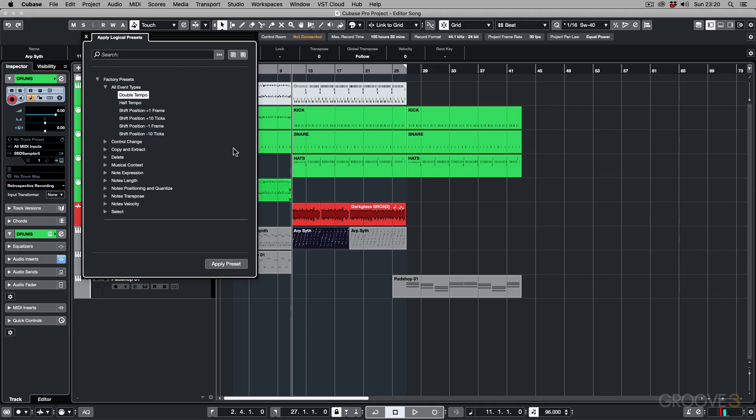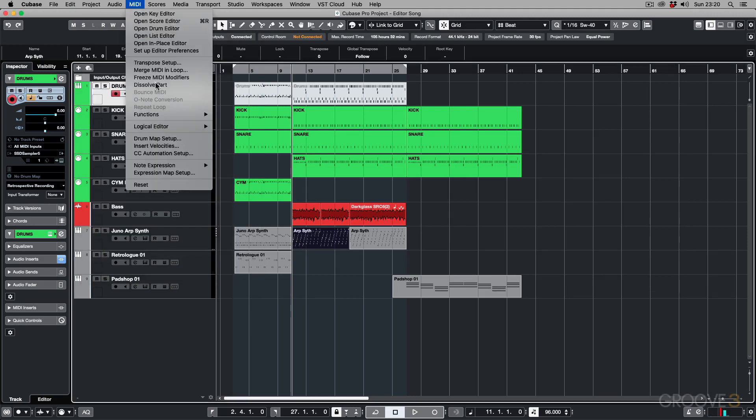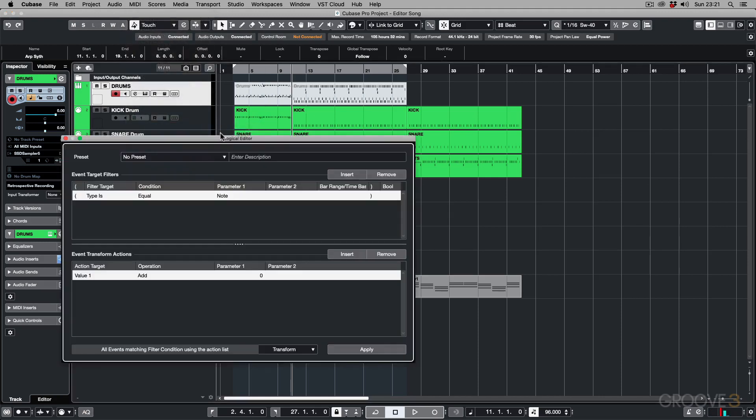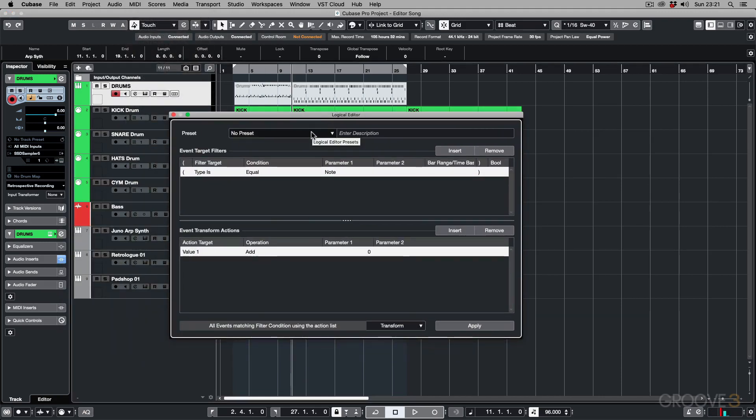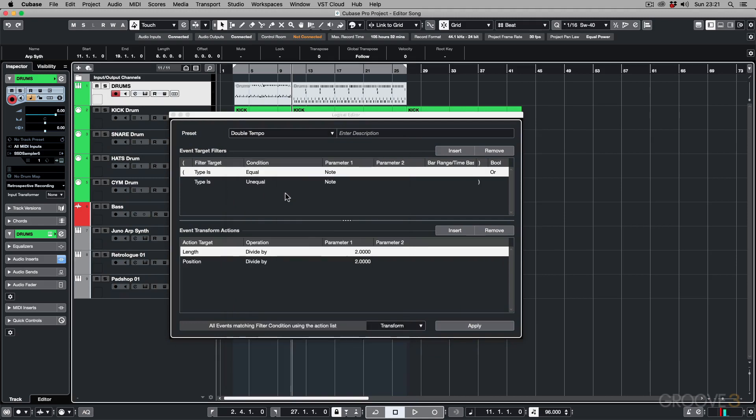I'm going to undo that, and this time if I go to MIDI and then Logical Editor and Setup, over here it brings up the Setup. I can also see the presets here, so I can click Double Tempo, and here it's going to show me the event target filters...